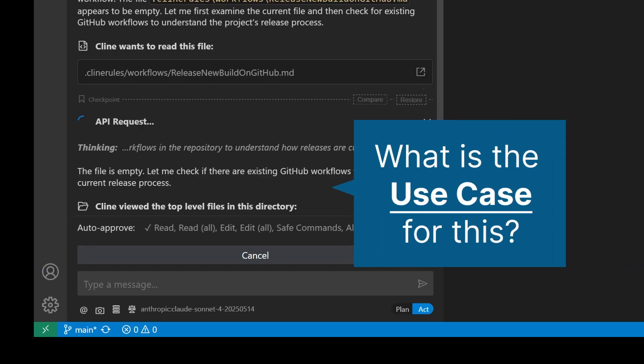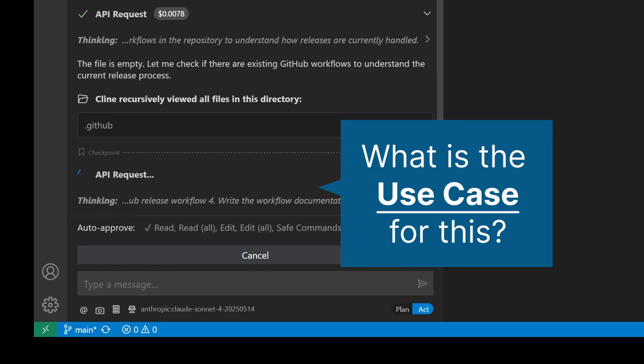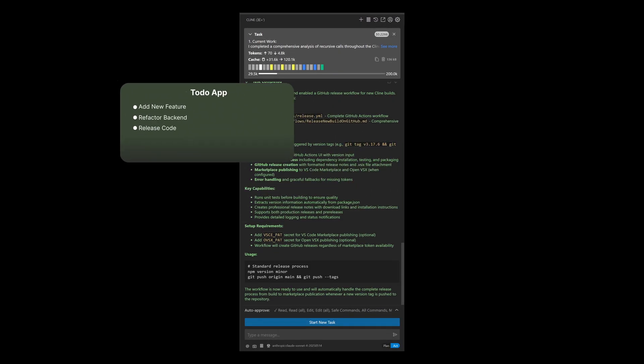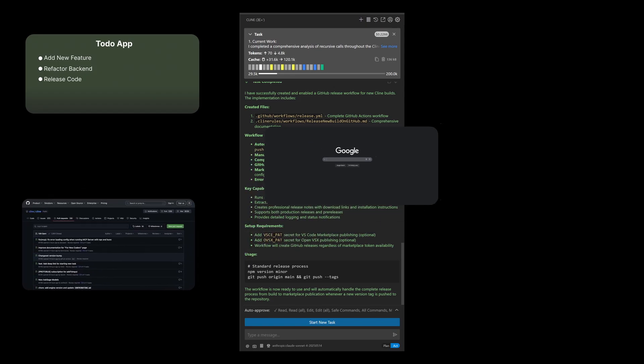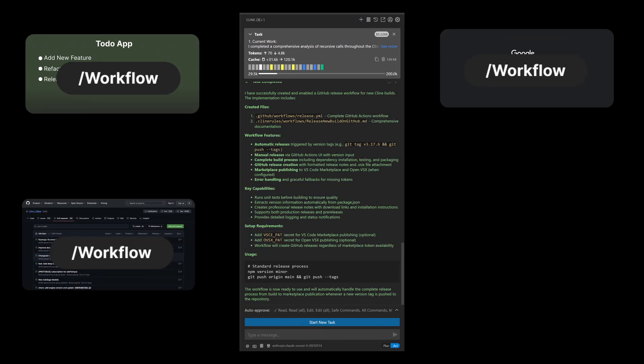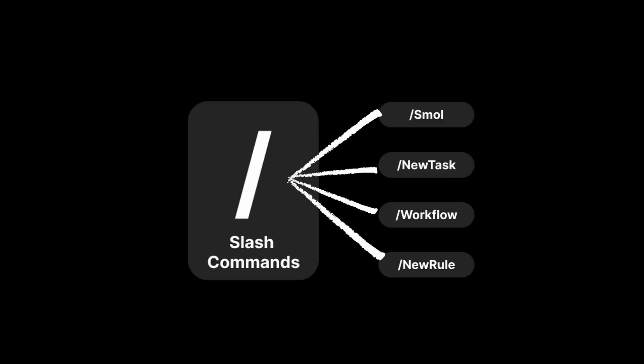You might be wondering, what is the use case for this? A good way to think about it is every time you find yourself leaving the chat to do something else, think to yourself whether it makes sense to build a workflow for it.